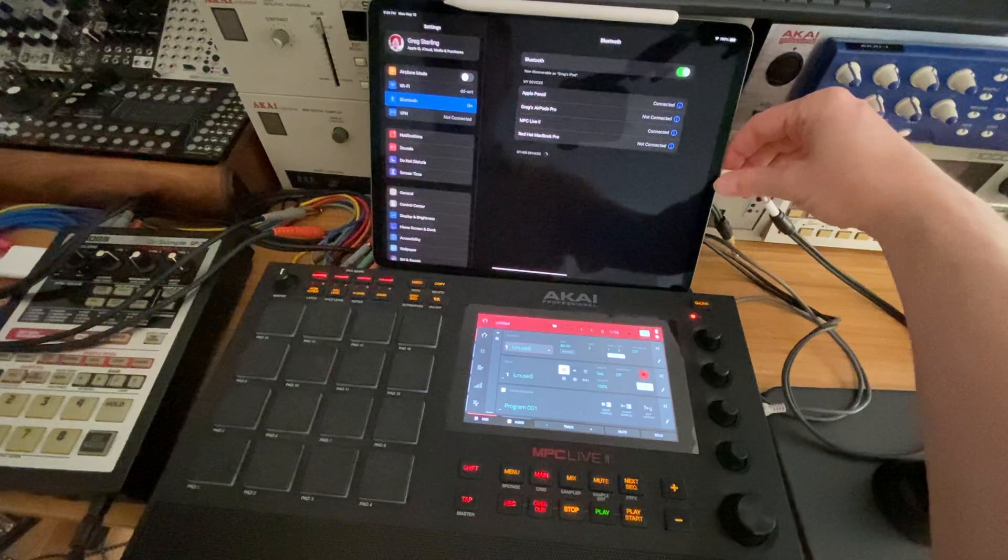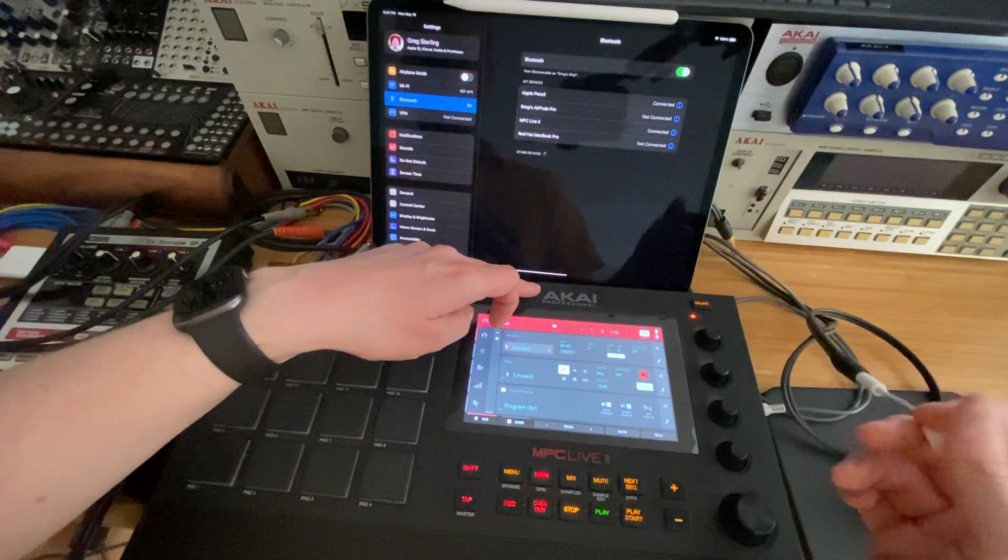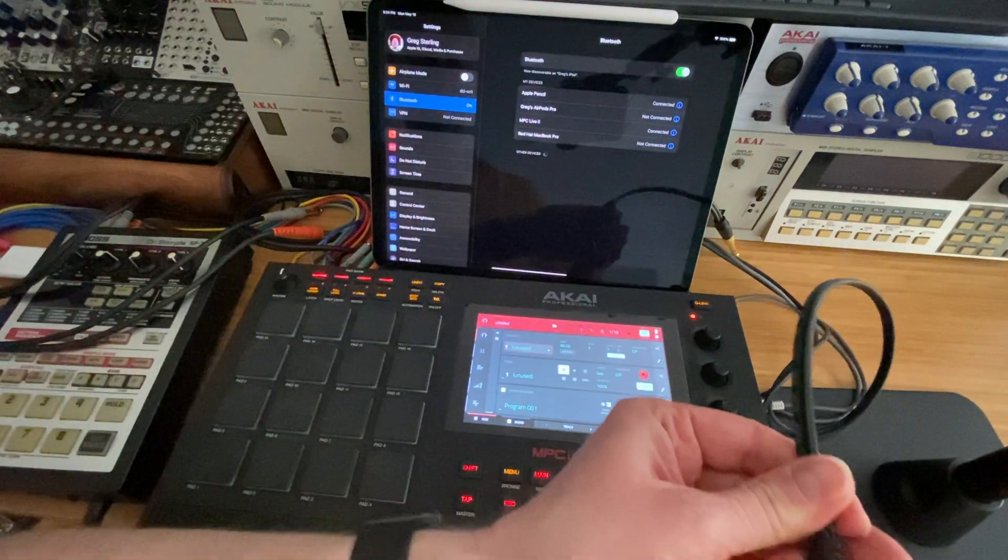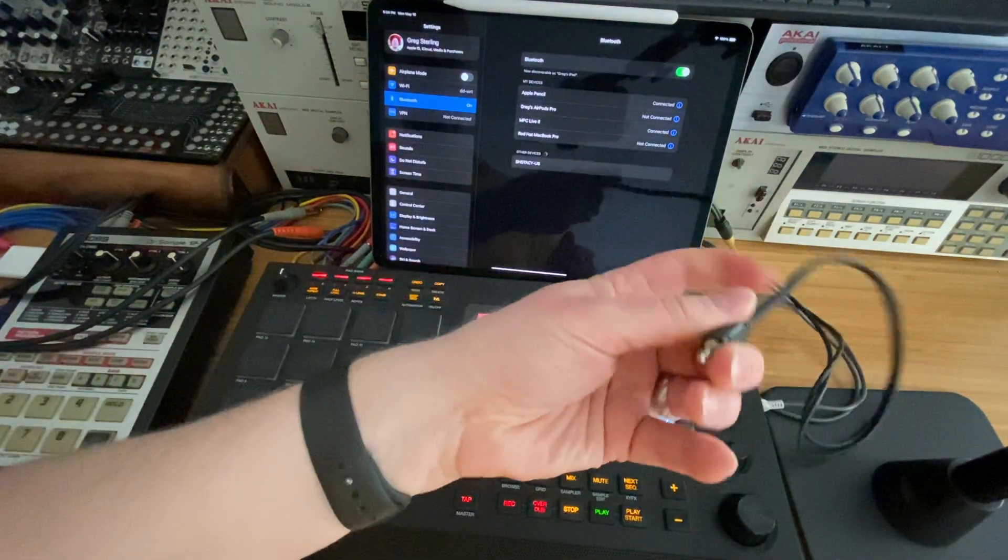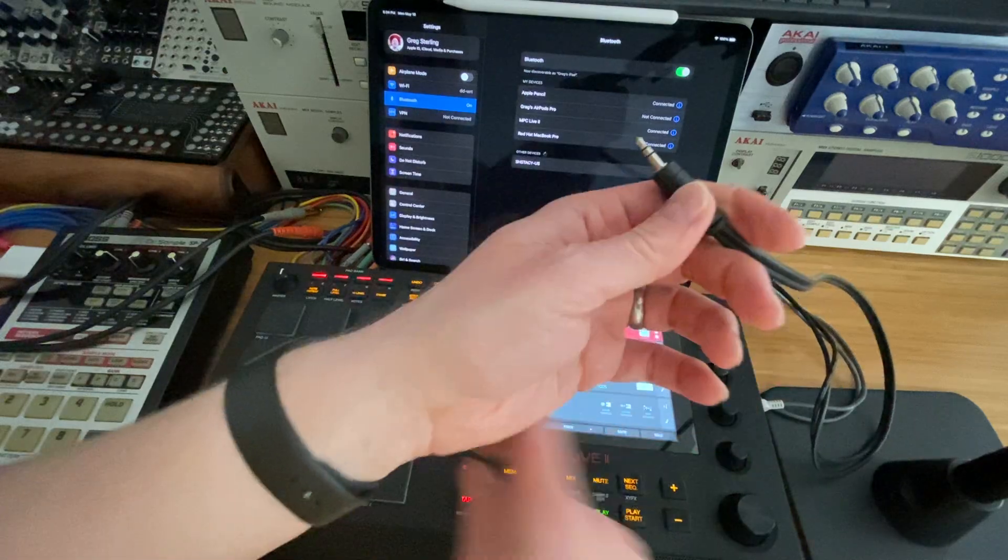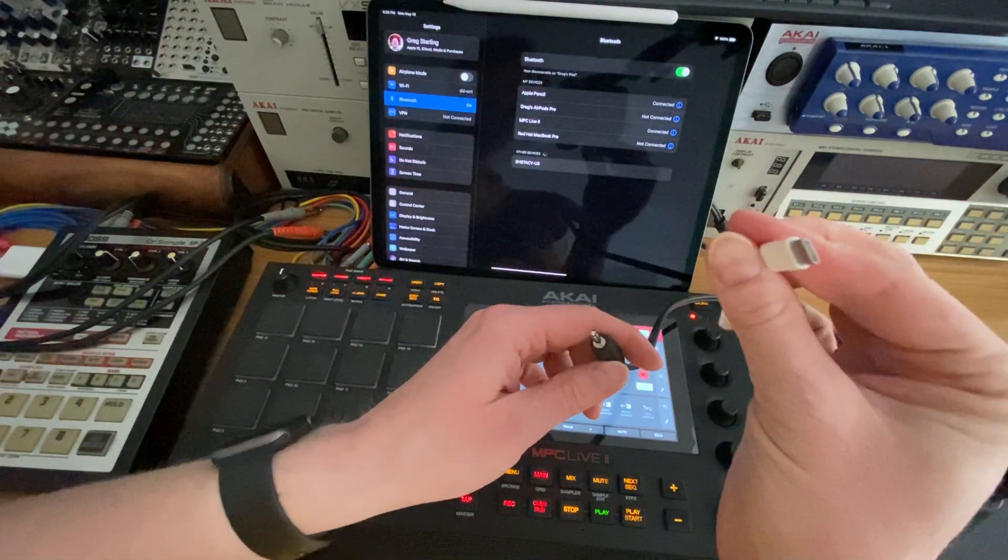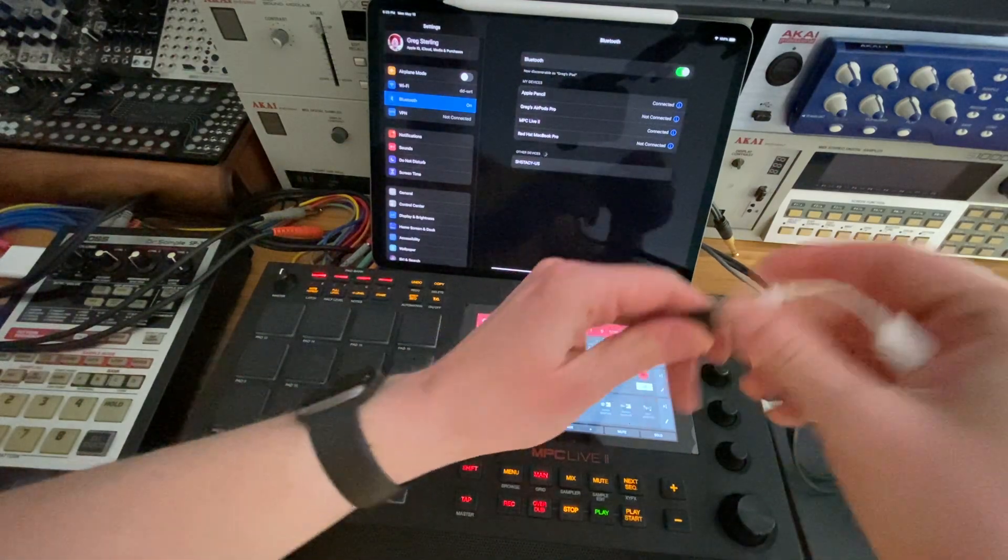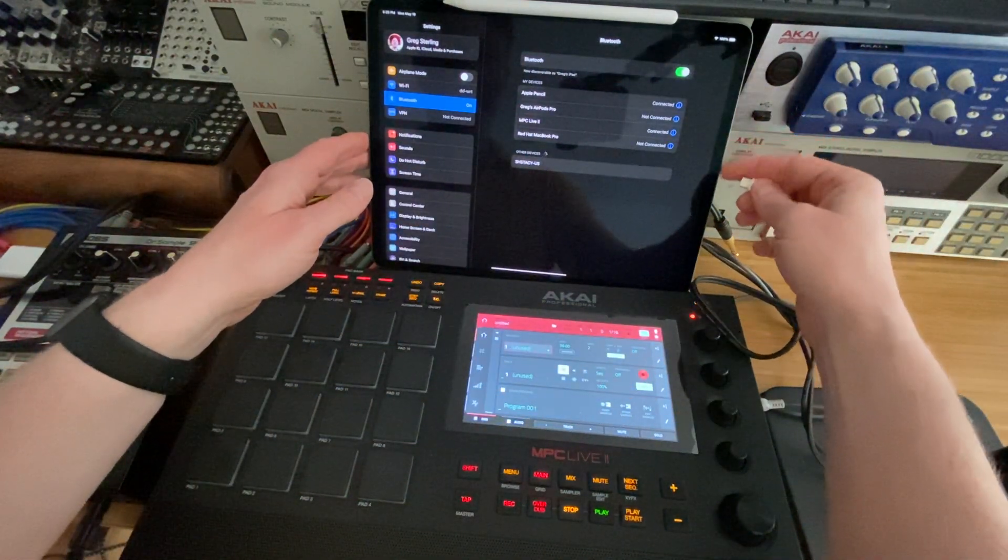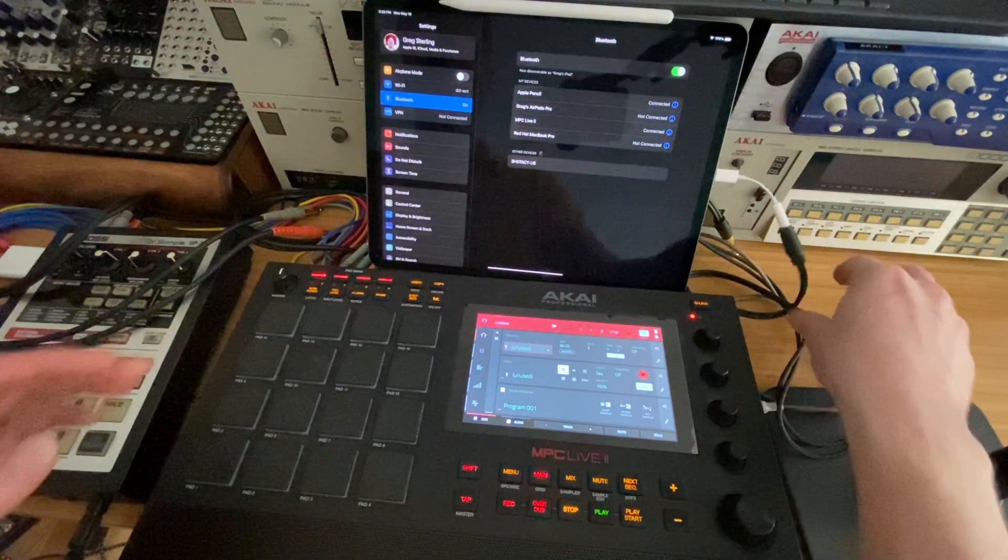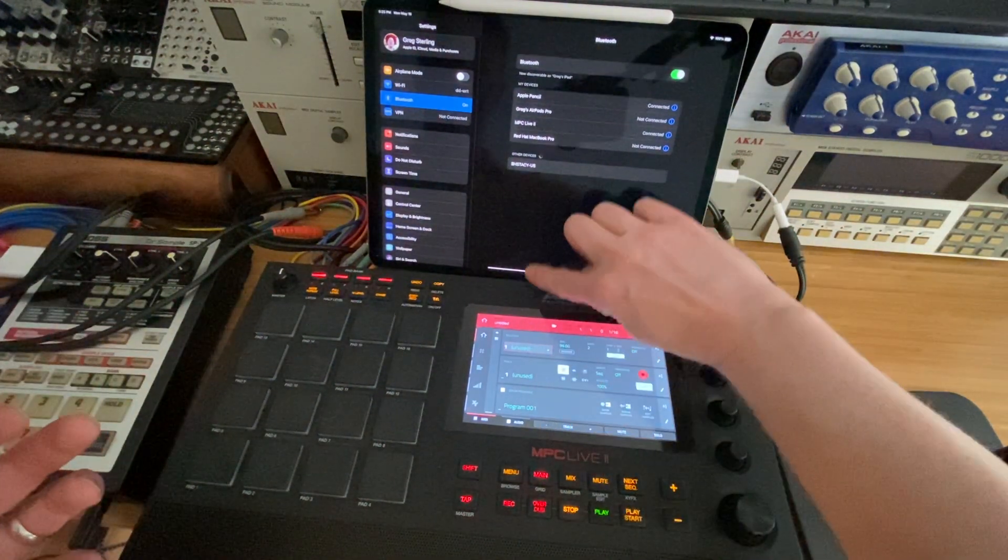Next up, just so you know, on the back I've got going into the MPC Live inputs an eighth inch to quarter inch stereo jack, so the quarter inch plugs are in the back. For my iPad I've got USB-C to eighth inch, and this is just to carry the audio because you can't do audio over MIDI. From here we should be pretty much set.